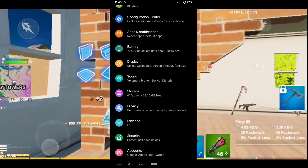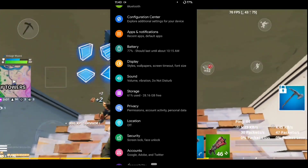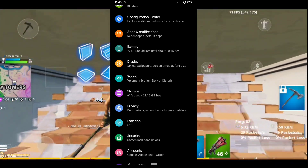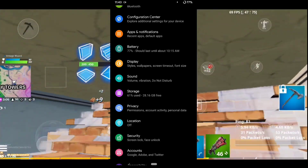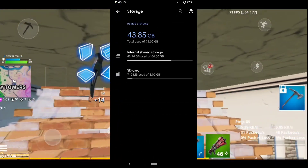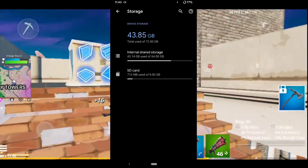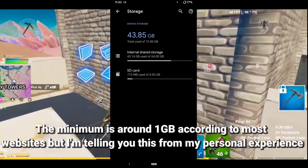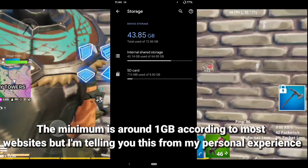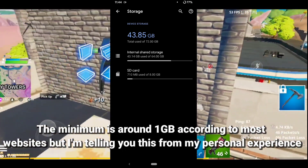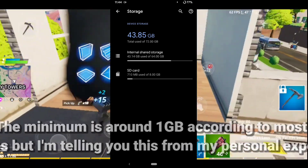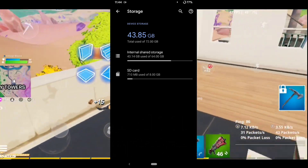The next thing to check is your phone's storage. Make sure your phone has at least 5 to 10 GB of free storage available.